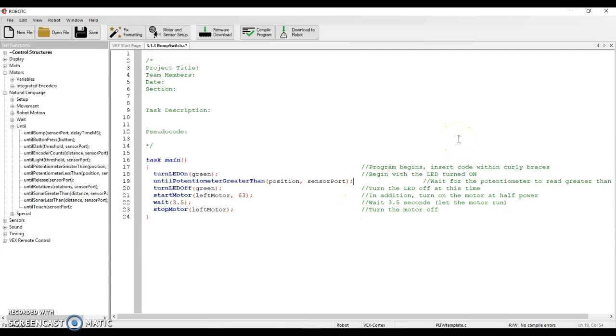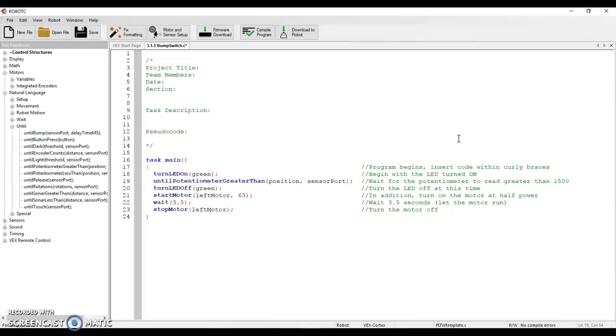And you'll notice this time, so in the last one with until bump you just had to say inside the parentheses which switch you were talking about. Here it wants to know two things.